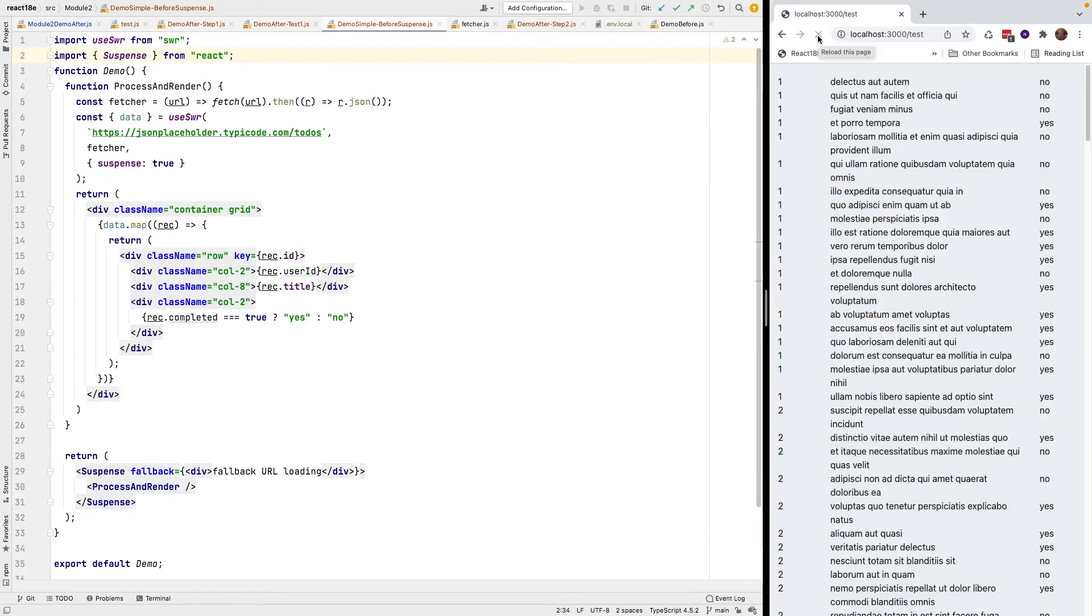And it does. If I refresh it, it's too fast to actually see the fallback URL, but that actually happened.